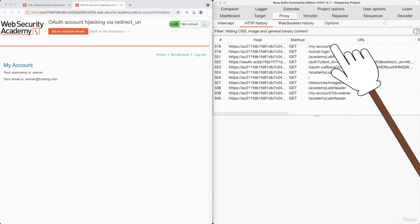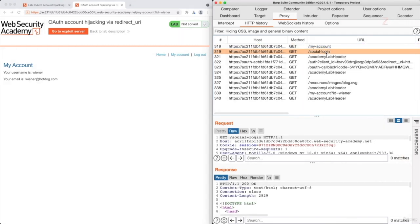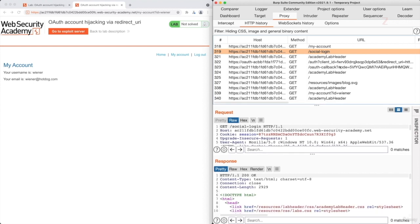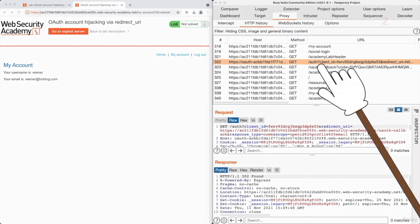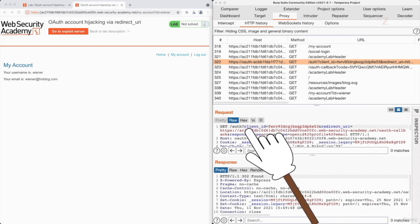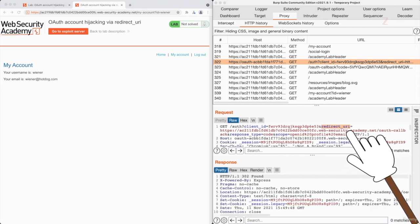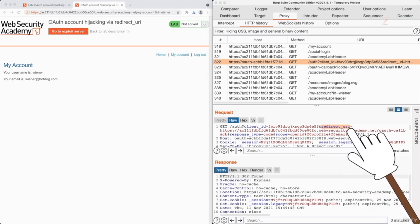We're going to go over them one by one looking for interesting information. You can see the first request was to my account, and then we made a request to social login. The first most interesting request is this one to forward slash auth. If you analyze the request, you'll see there is a specific client ID being specified. And then we have a parameter called the redirect URI. The name of this parameter on its own is very interesting because it's specifying a URI that the user should be redirected to — so if we can hijack that, then that on its own is a vulnerability.